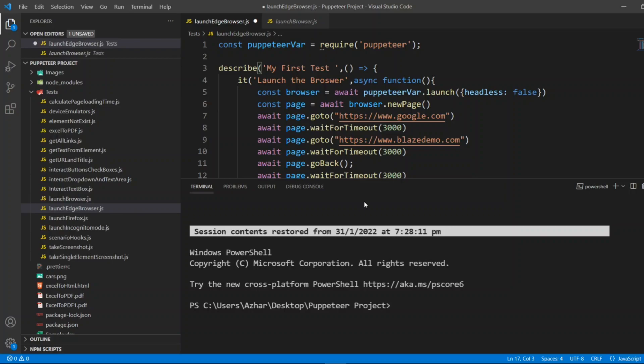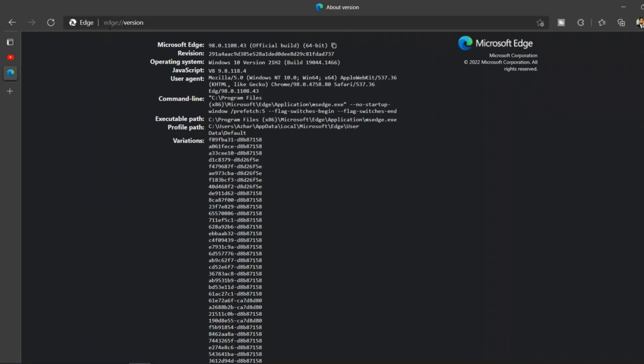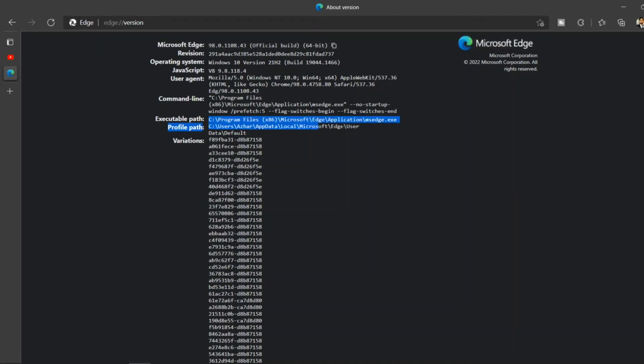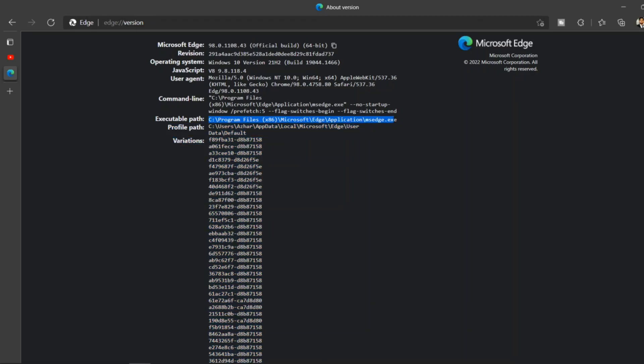You have to open the Edge browser, type edge://version, and click enter. When you enter you'll get this executable path. Just copy this part, this is very important. Minimize it and store it somewhere.